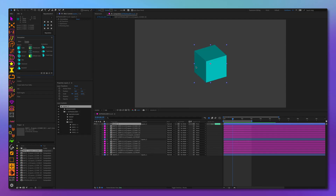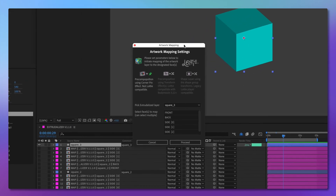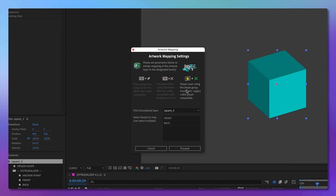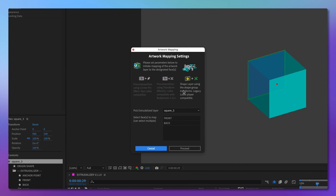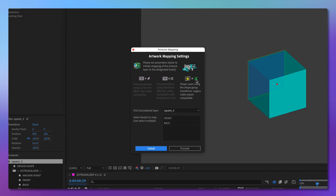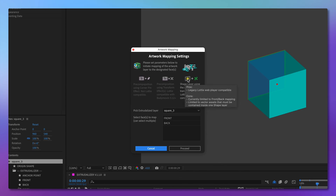Now let's look at the last option for artwork mapping. Instead of using pre-compositions, we will create shape layers and use the transform of the shape group to effectuate artwork mapping. However, this is limited to the front or the back of the shape only. One benefit of this method is that it is compatible with earlier Lottie players, but you're limited to mapping only front and back, and forced to use only vector assets contained inside one shape layer.